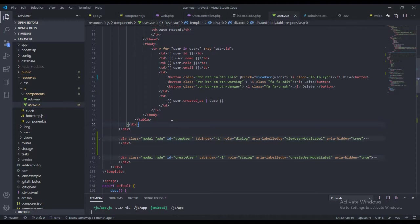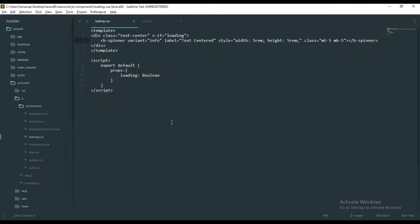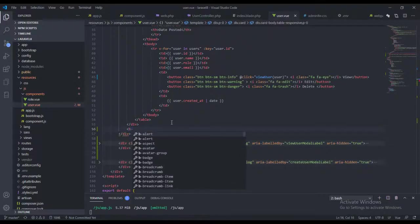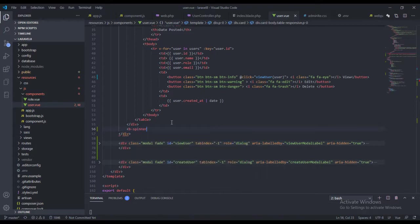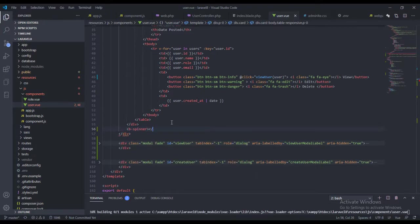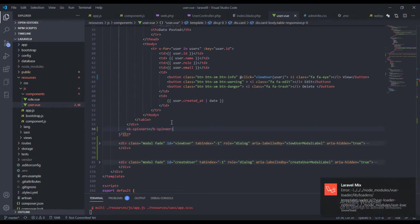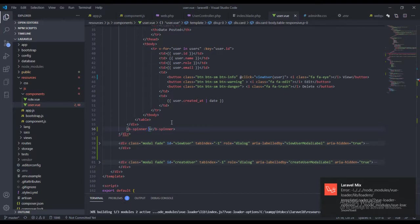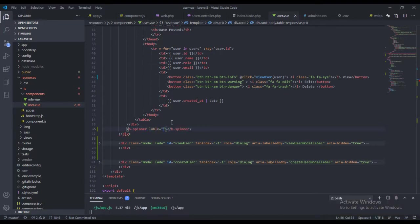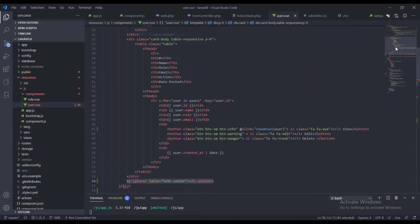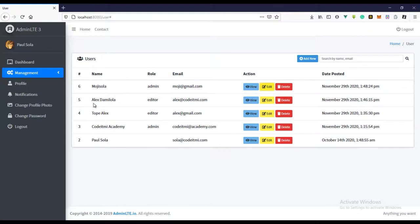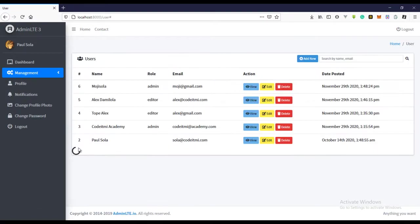To use that spinner we just need to use the component, which is `<b-spinner>`, so `<b-spinner />`. We have that, and we can just say label equals 'Loading'. So this is the spinner we're going to use. Let's just refresh this page and see. So we have this spinner right there — this is the loading effect we want.